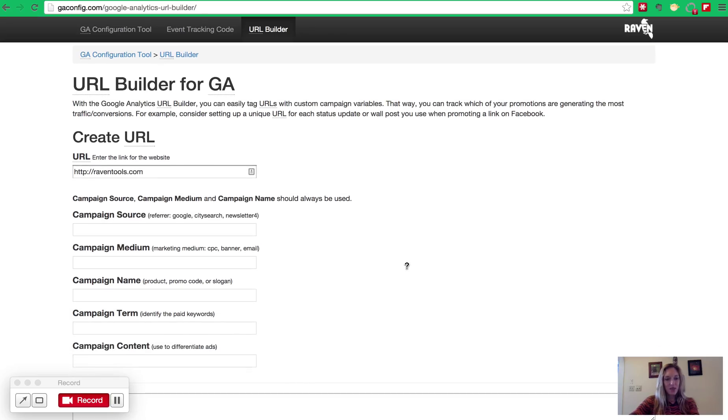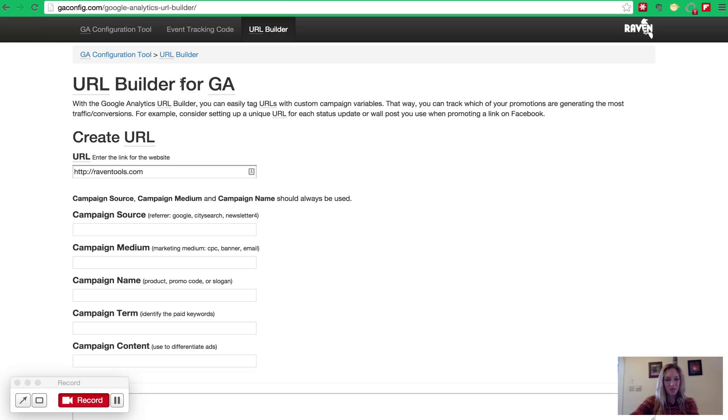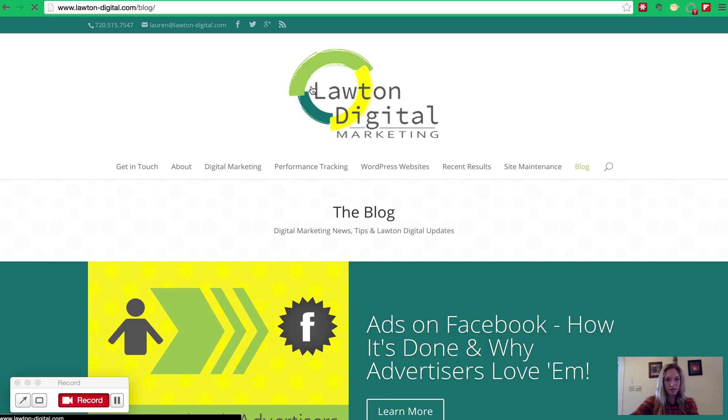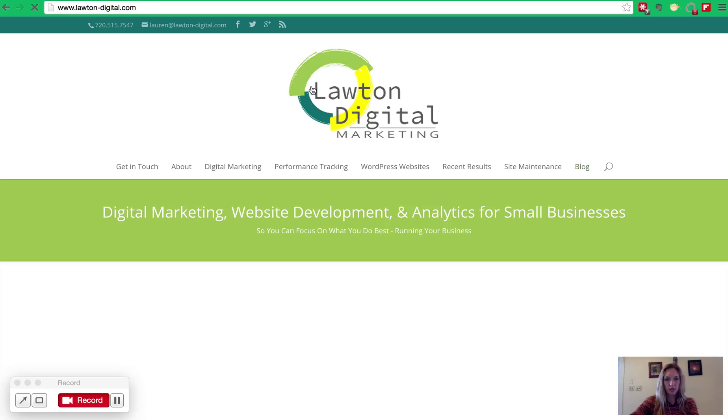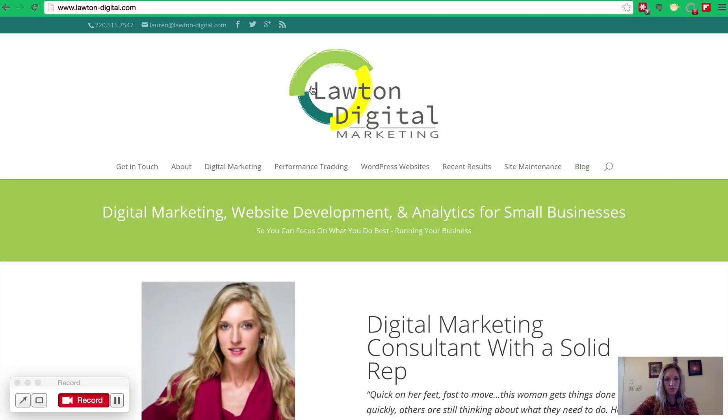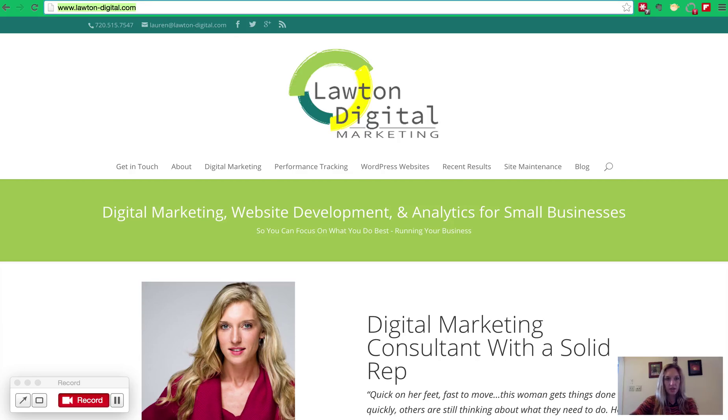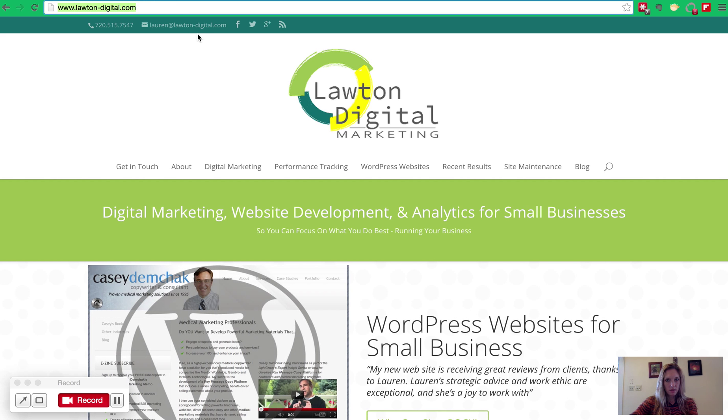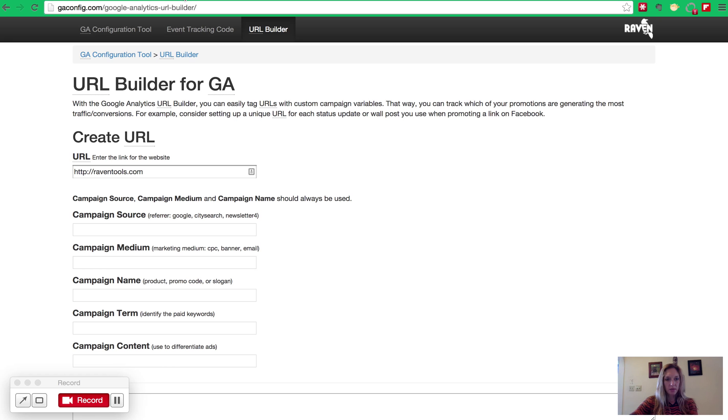So then the next thing we need to do is put in all of the appropriate fields to build our custom URL, and then the tool does the rest of the work for us. So I'm launching a new website announcement, so I want traffic to just go to the homepage of my website. The URL that I want traffic to go to is right here in the address bar. So I'll copy that URL and then I'm going to go back to my tool and paste it in.